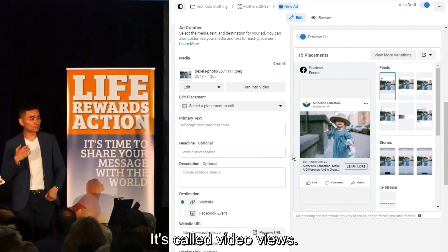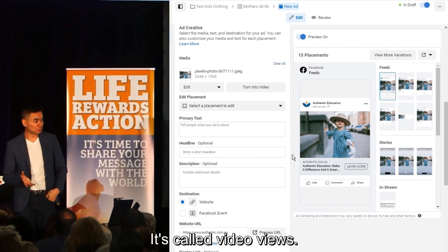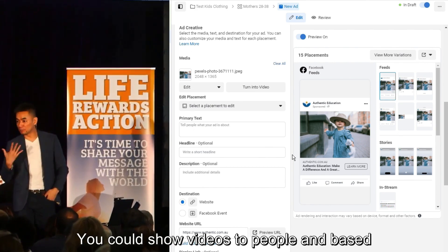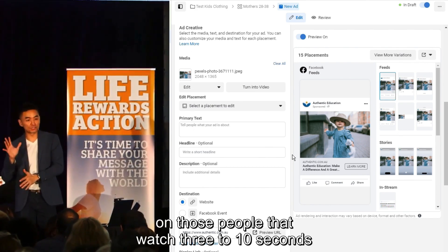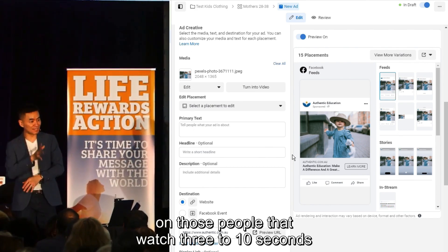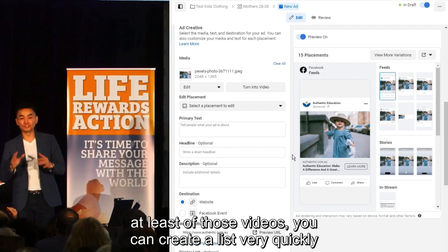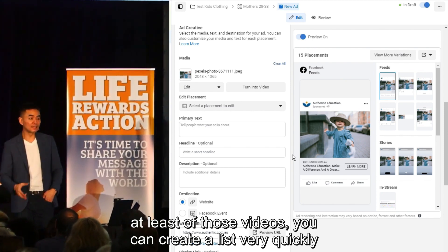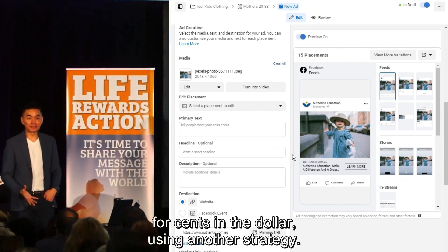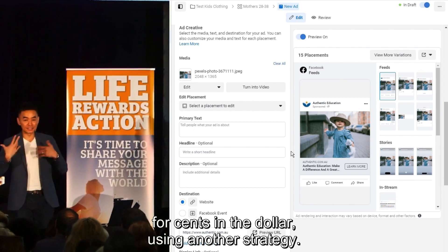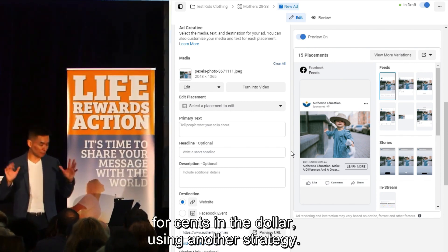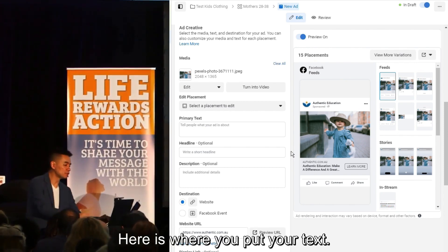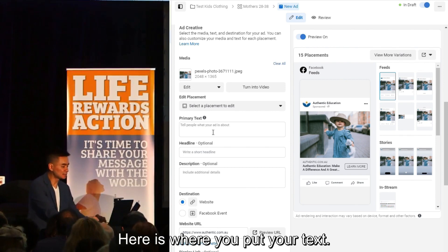Raise your hand if you don't have a list and want to start one from scratch. There's another strategy called video views — you can show videos to people and based on those who watch at least three to ten seconds, you can create a list very quickly for cents on the dollar. I don't have time to go through all the strategies here. This next section is where you put your text.